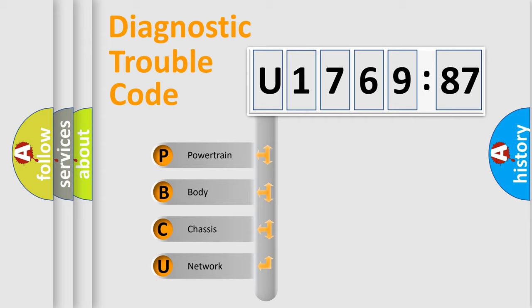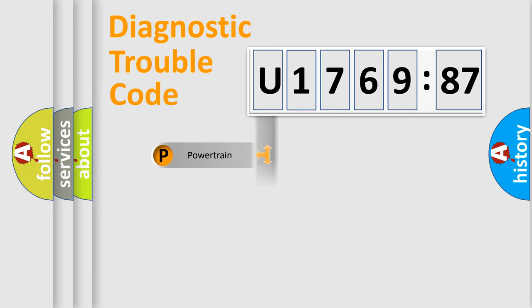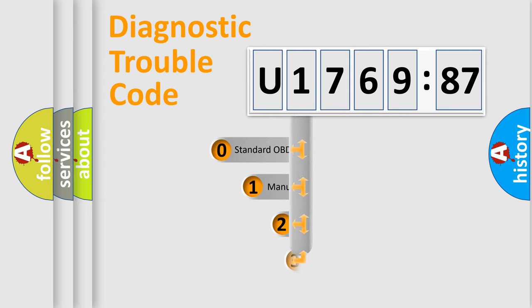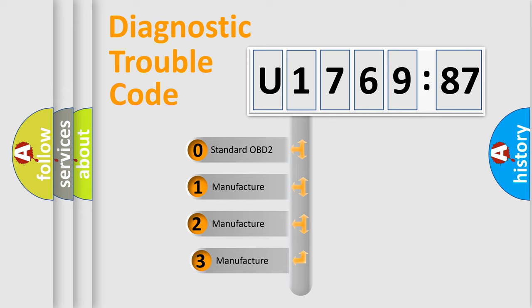We divide the electric system of automobile into four basic units: Powertrain, Body, Chassis, and Network. This distribution is defined in the first character code.